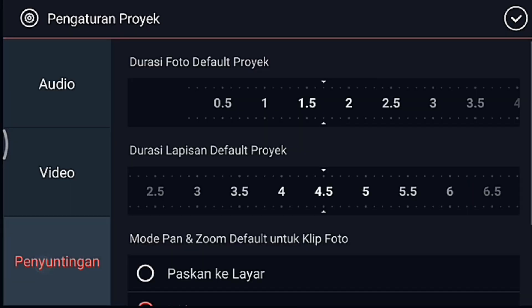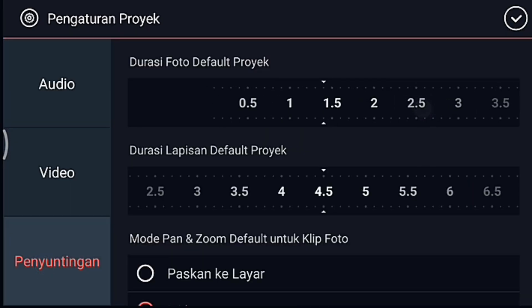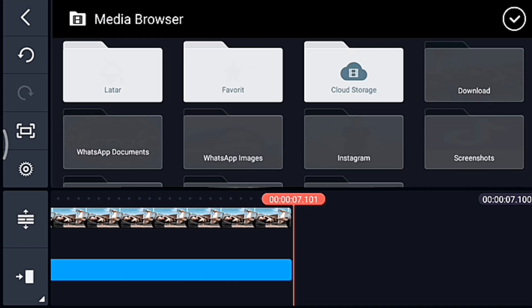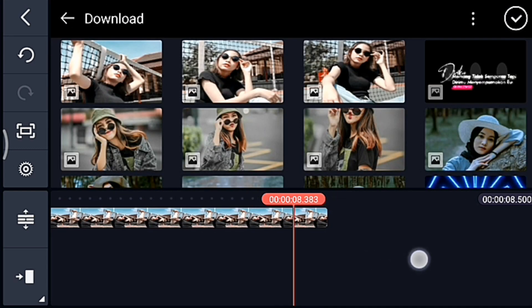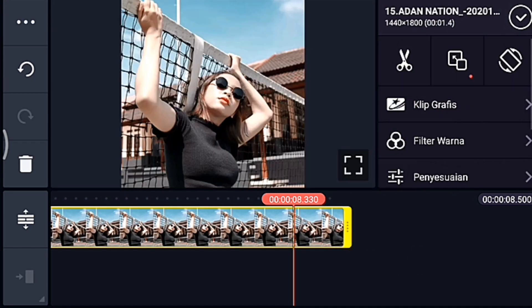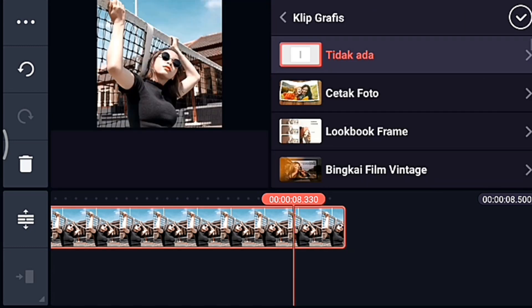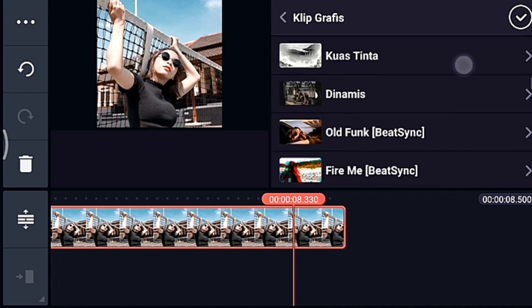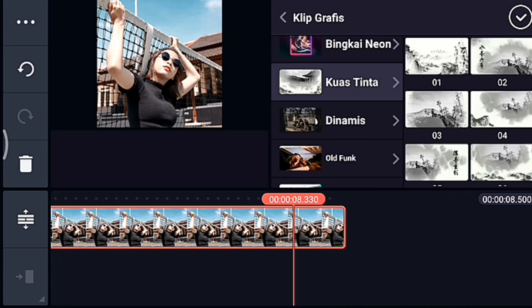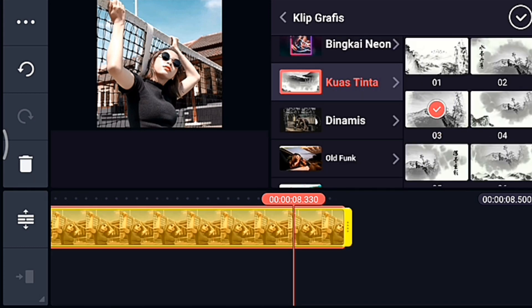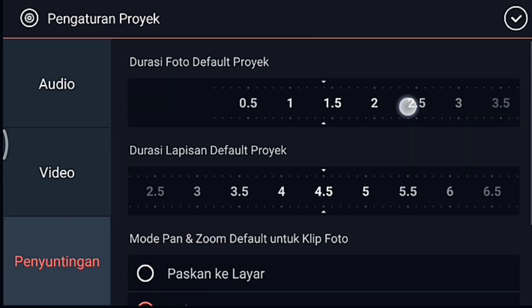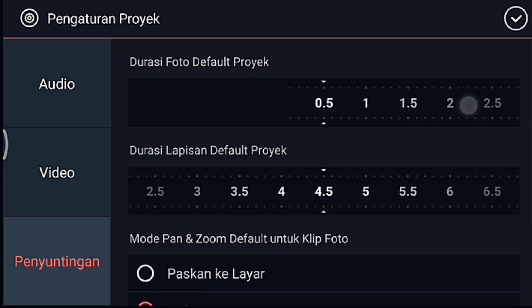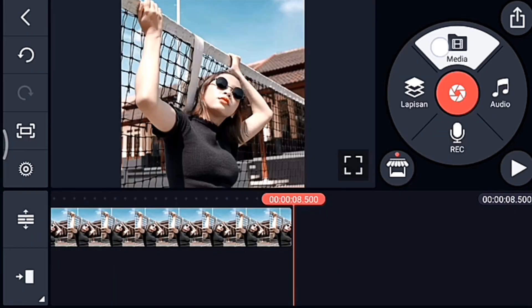Kalian ke akhir, klik pengaturan, penyuntingan durasinya 1,4. Lalu kalian tambahkan 1 foto. Setelah itu kalian klik fotonya, kita tambahkan klip grafis. Kalian cari klip grafis yang namanya kuas tinta, kalian pilih yang 0,3. Centang. Setelah itu kalian ke akhir, kalian klik pengaturan, penyuntingan durasinya 0,5. Kalian tambahkan 1 foto.